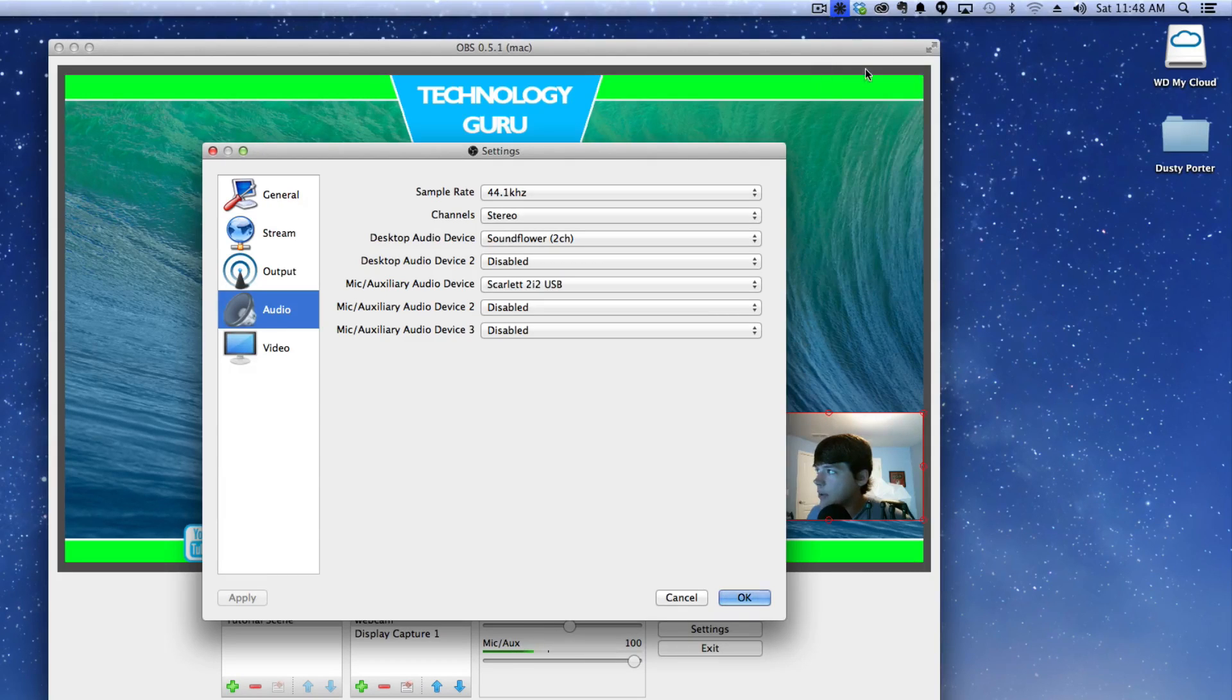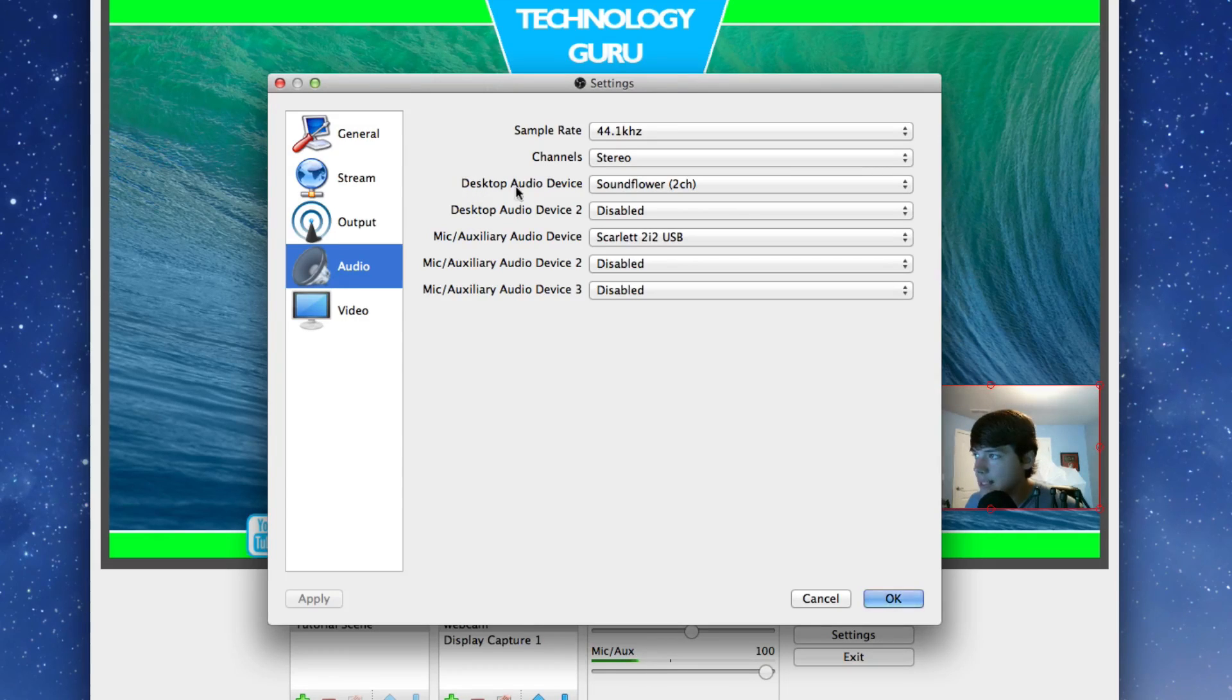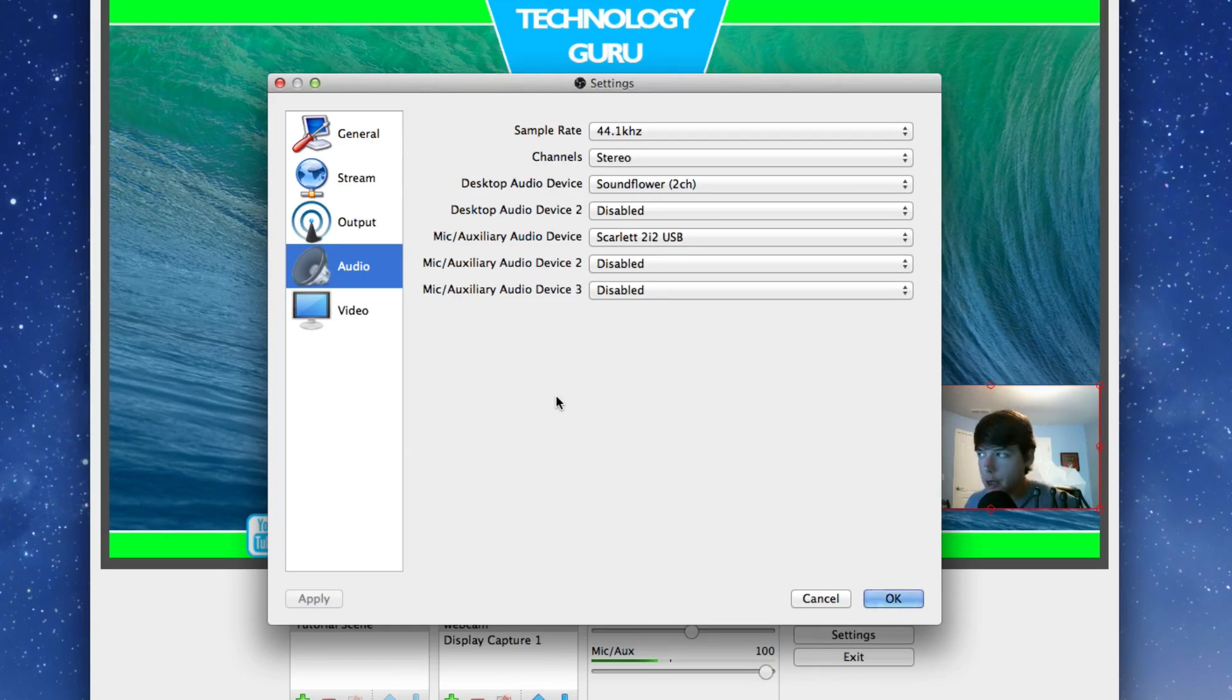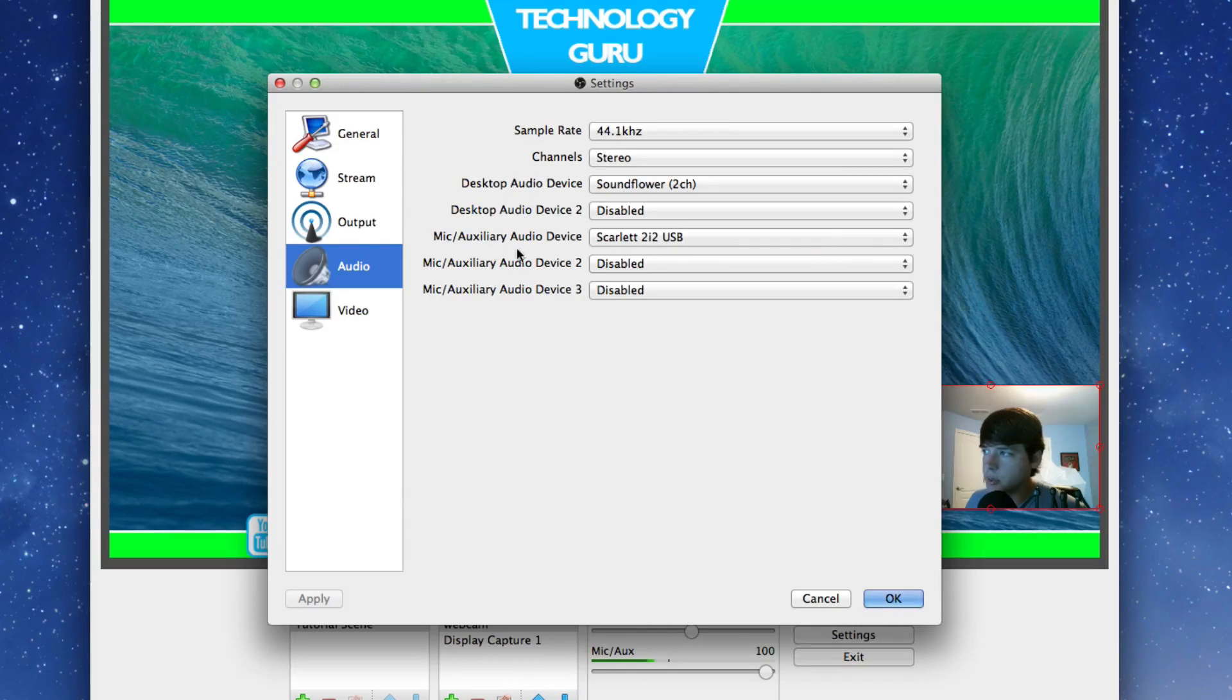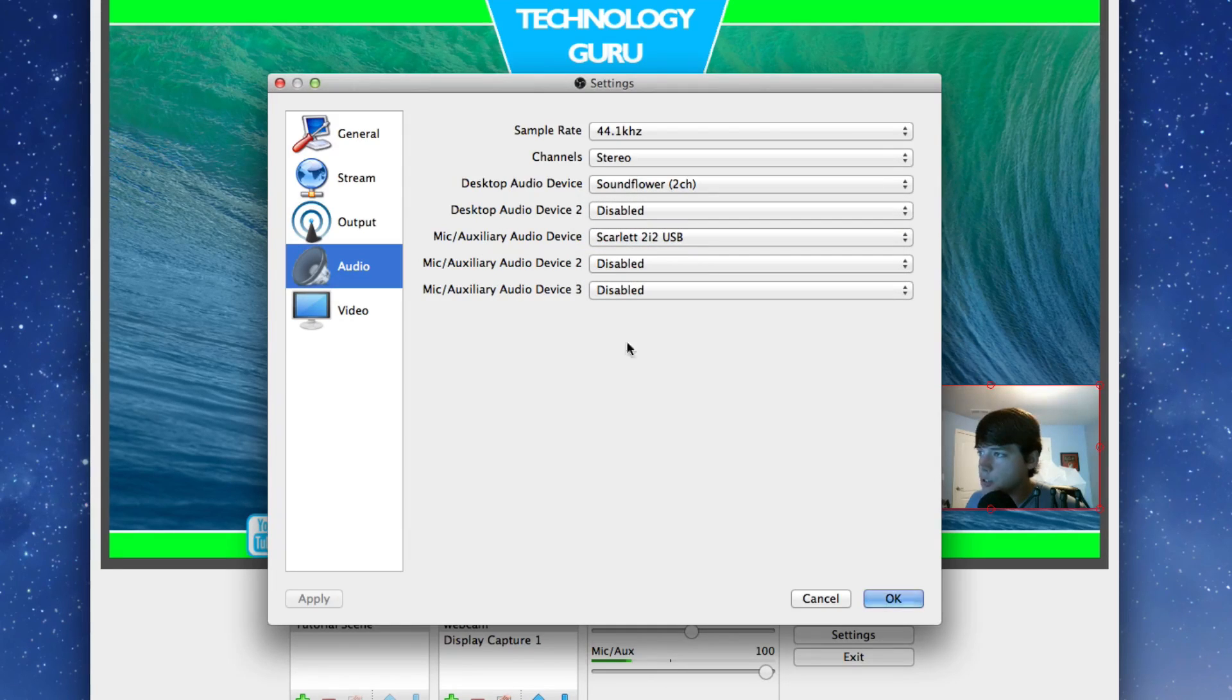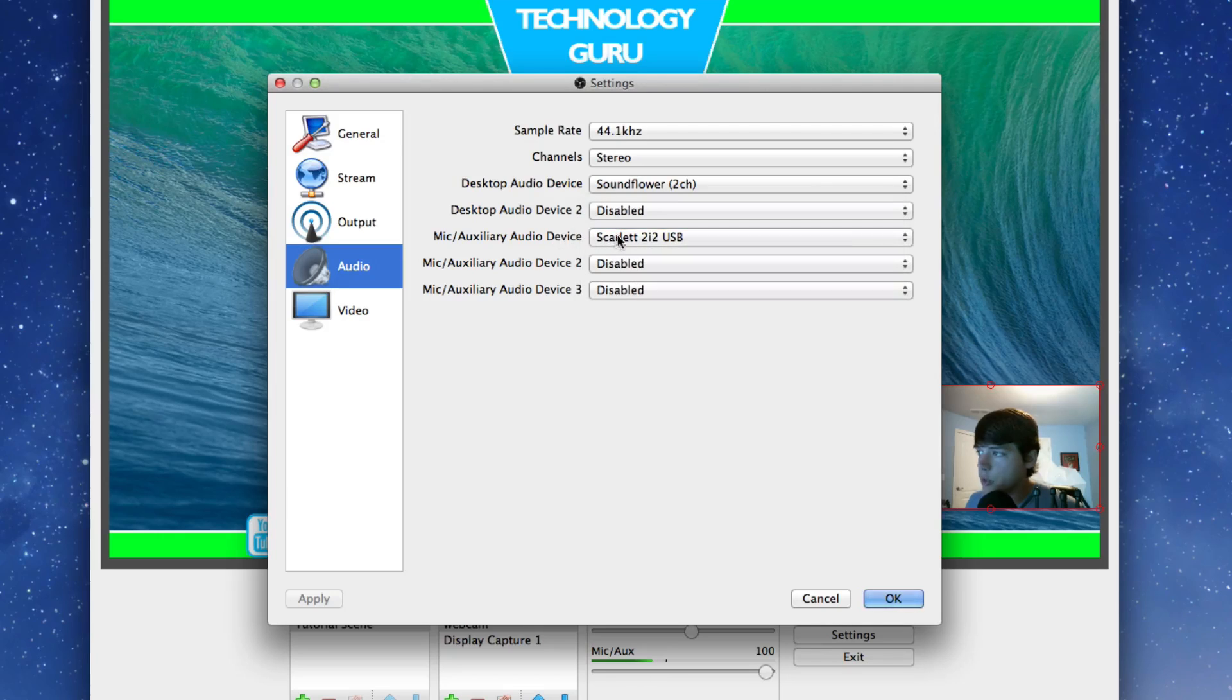Do that with Soundflower just like that. So what that means is back under the OBS settings, you can go to desktop audio device and you'll select Soundflower. That way the viewers who are viewing your stream will be able to hear the audio coming from your computer, from the game or whatever you're doing. Then once you've done that, the mic or auxiliary audio device one, which is right here, I have my 2i2 audio interface which my microphone is plugged into, so I have that selected. This is where you're just going to select your microphone.